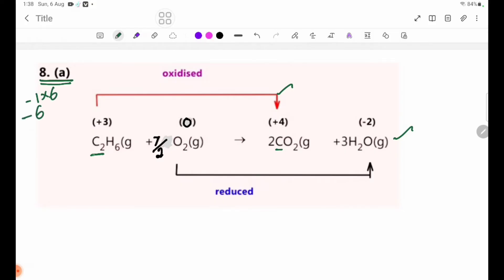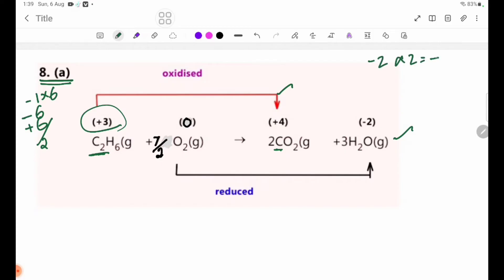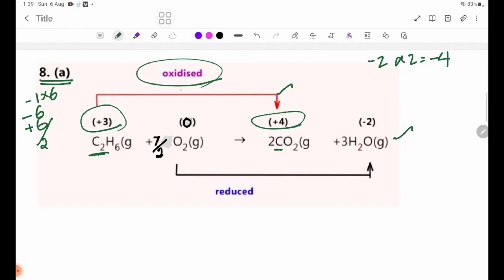If we add 0 to 0, we get oxidation plus 6. If we add 2 to 3, we get oxidation plus 3. If we add 2 to minus 2, we get minus 4. From plus 3 to plus 4, the oxidation number increases by 1. Then CO2 is oxidized.